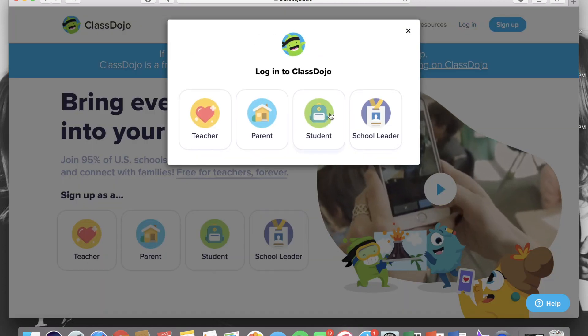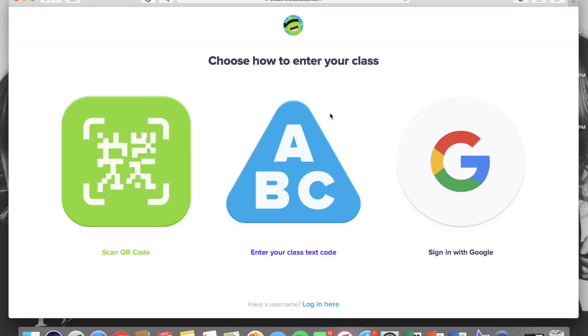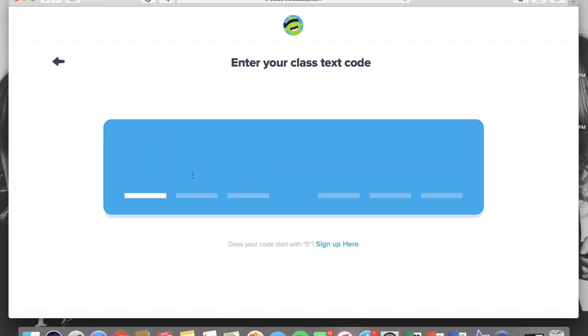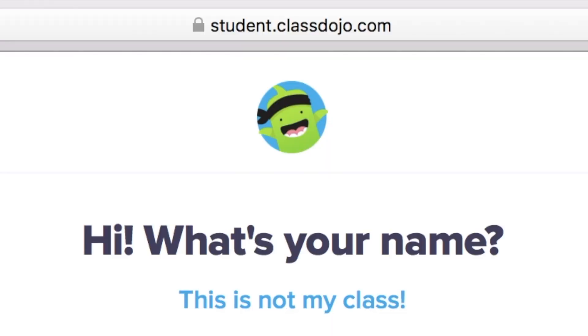This time log in as a student. If you have not signed your student up before it'll take you to this page. Go ahead and click the class text code and just ask your teacher for the code for her specific class.